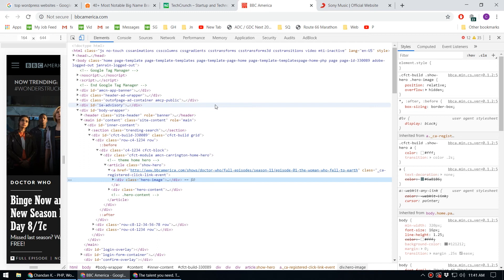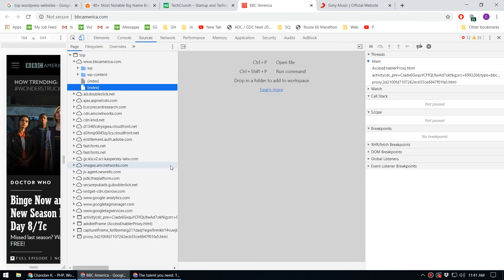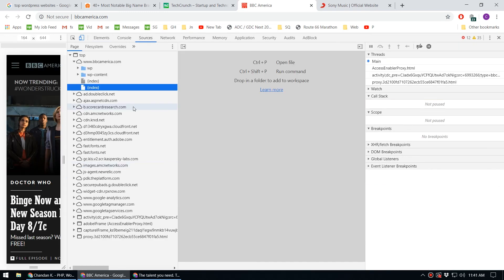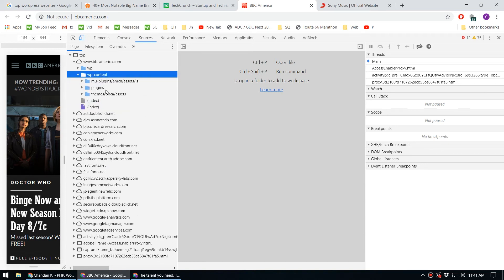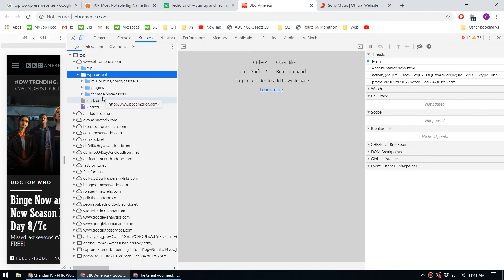When you click inspect and switch to the sources tab, by looking at the WordPress content folders, you can see they're using WordPress.